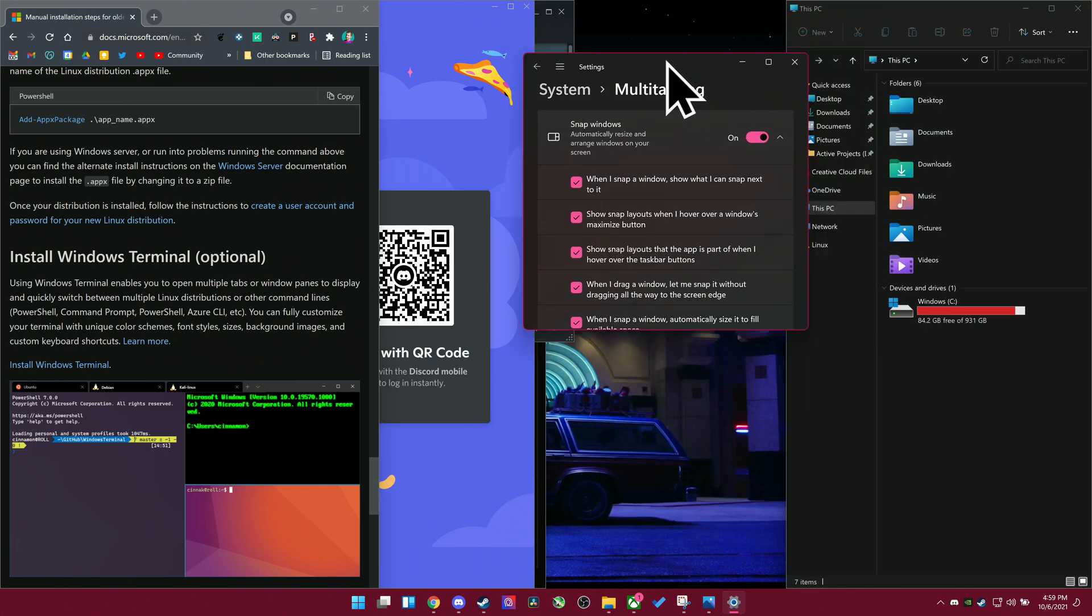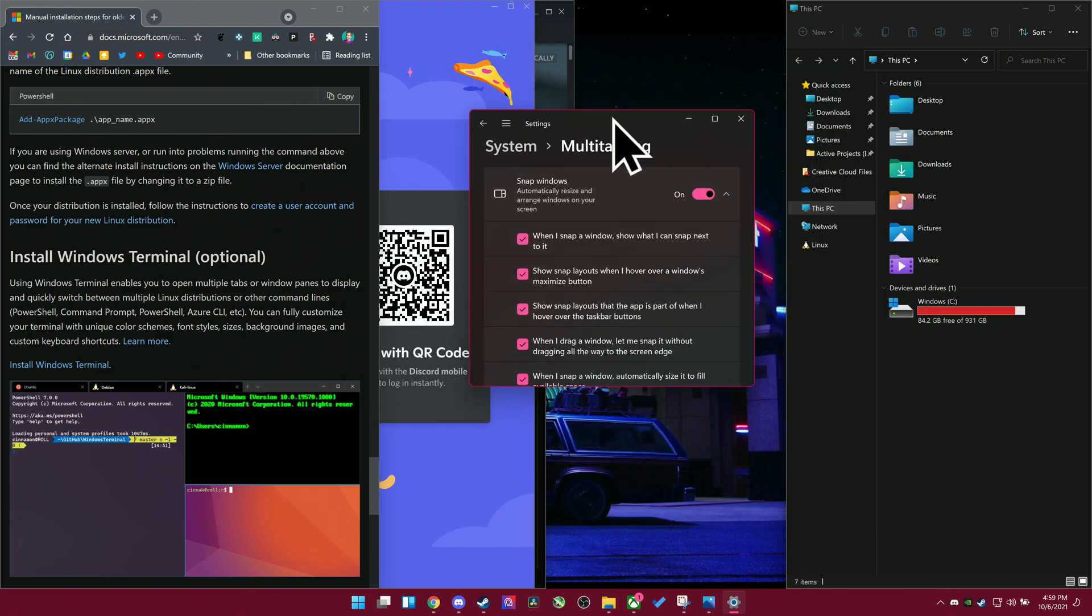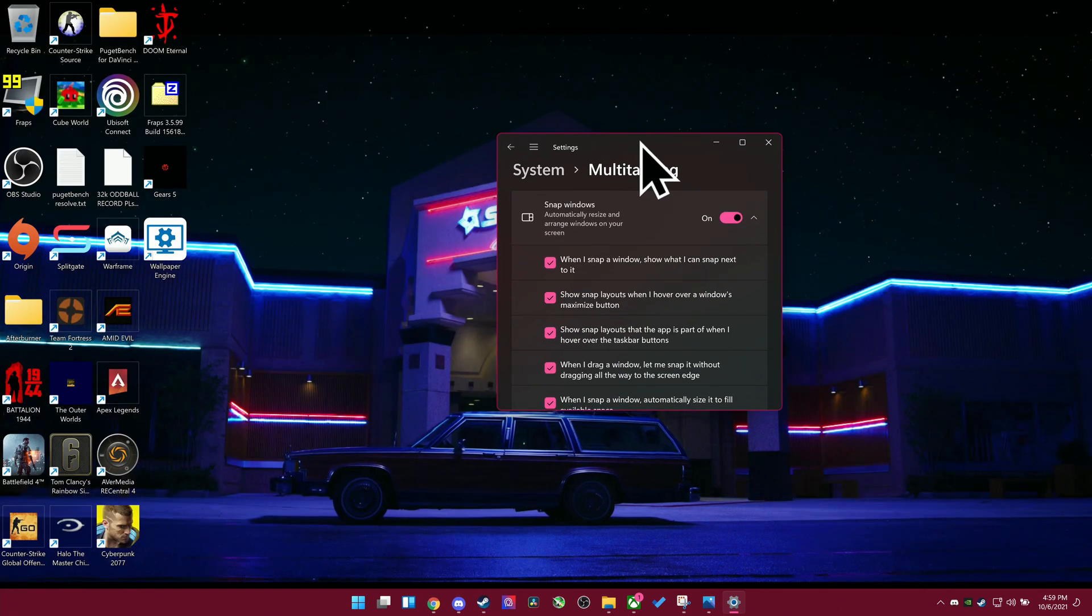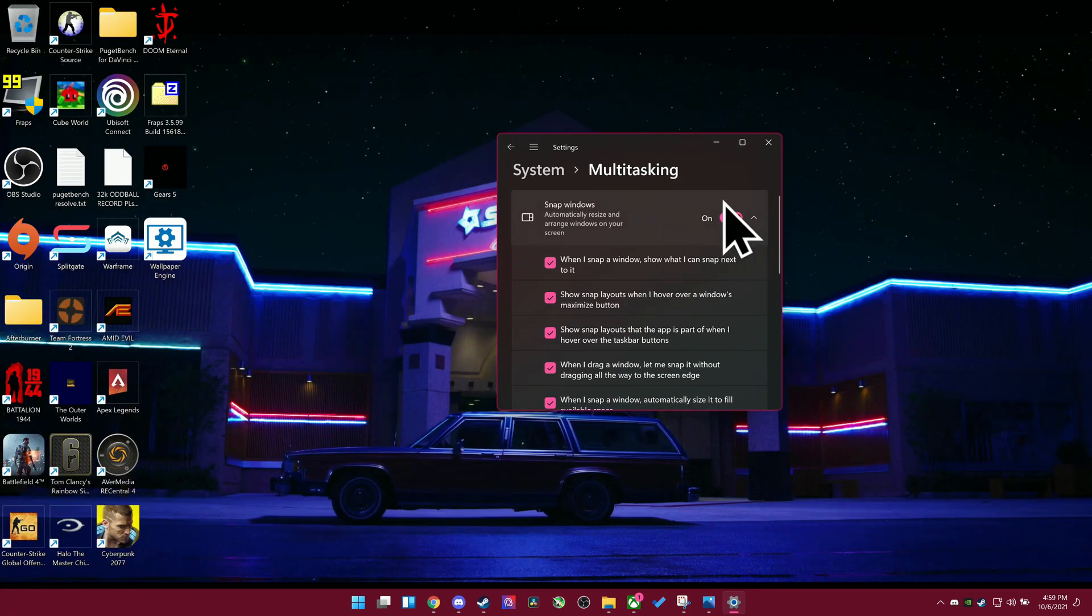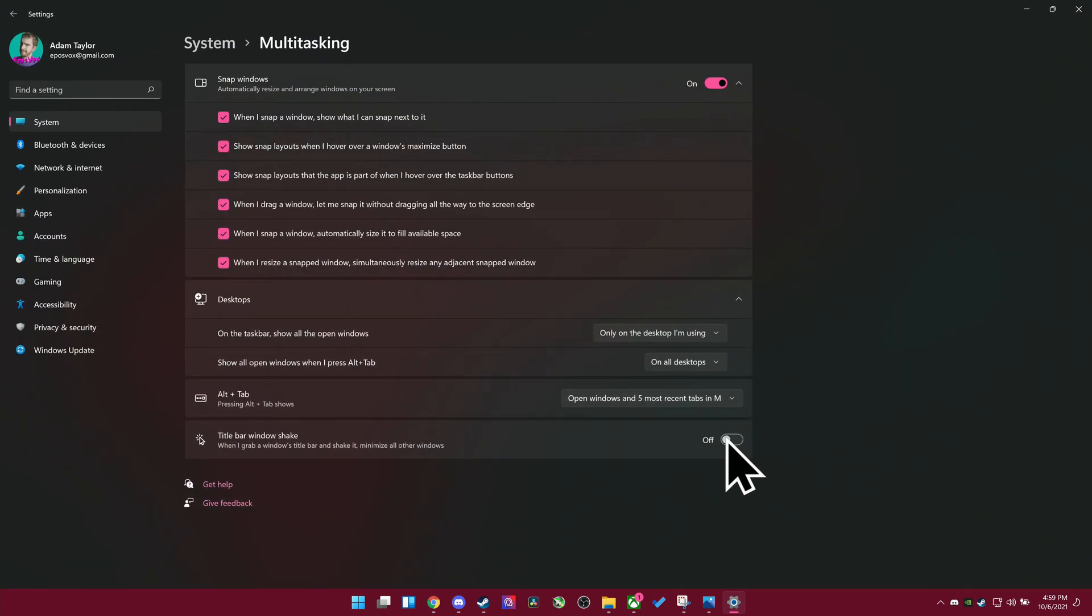You can also enable or disable an option where if you grab a window to move it around and you shake it real fast, it'll minimize all other options. This was one of the early snapping features, and it seems to be off by default now, but you can turn that on if you'd like.